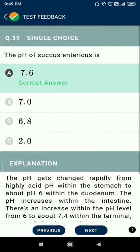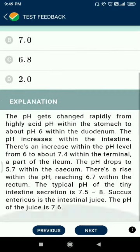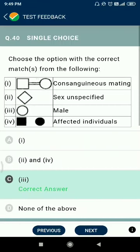Question 39: the pH of succus entericus is 7.6. Question 40: correct matching.